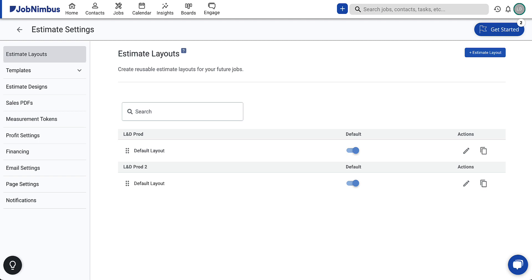Estimate layouts can be changed to suit different kinds of estimates you will make, like retail roofing or home repairs. Create a new layout by clicking the Estimate Layout button, or edit an existing layout by clicking the pencil icon next to it.